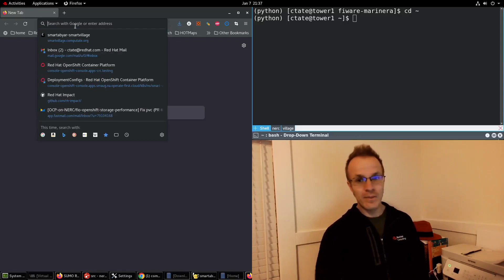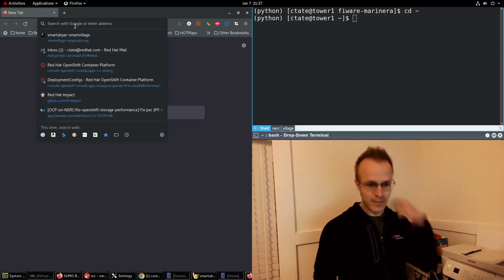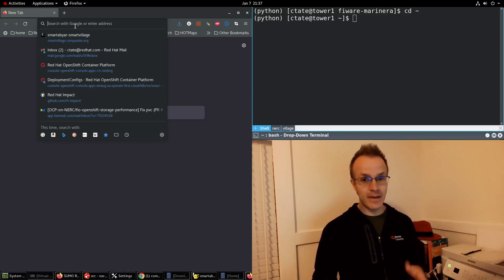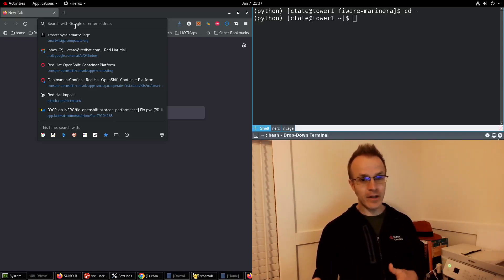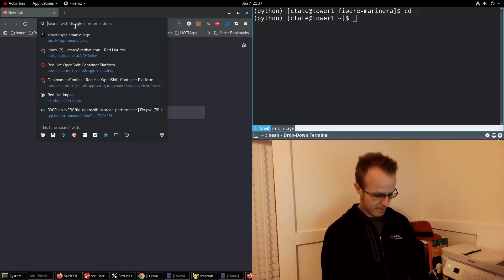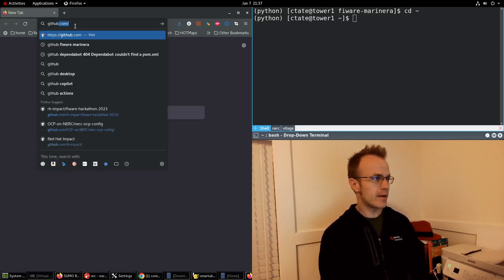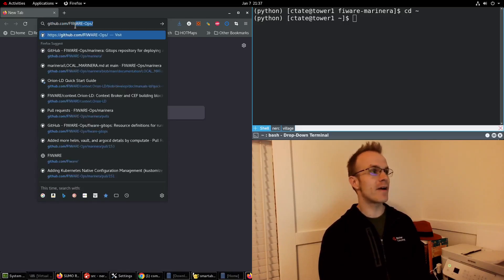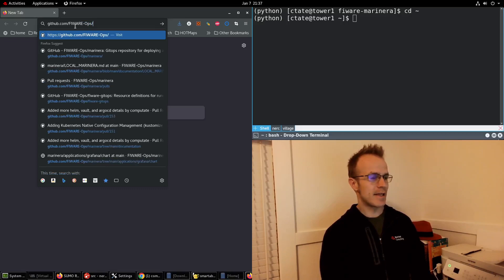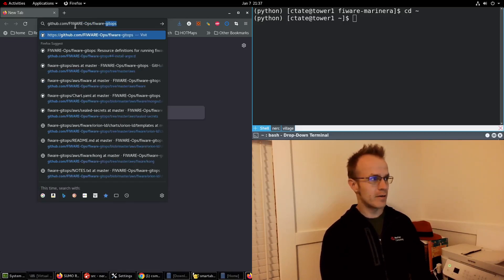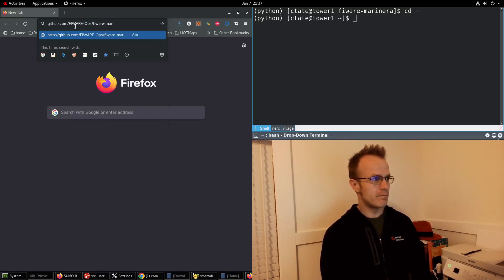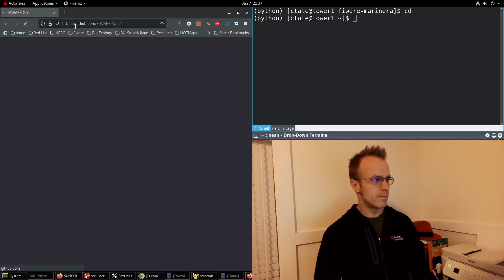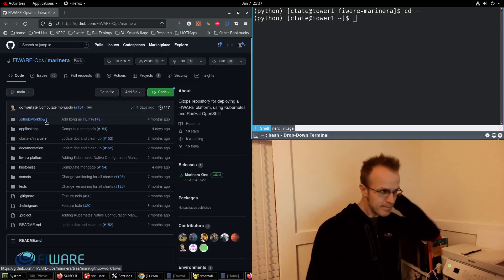We've been preparing a hackathon within Red Hat Consulting and it's something that you can follow along with as well if you want to follow what we're doing. But I'm going to go to github.com slash FIWARE dash OPS slash FIWARE, let's see it's Marinara there it is.